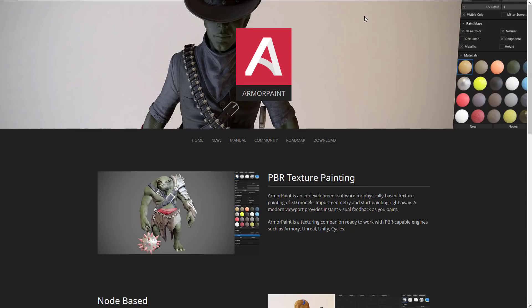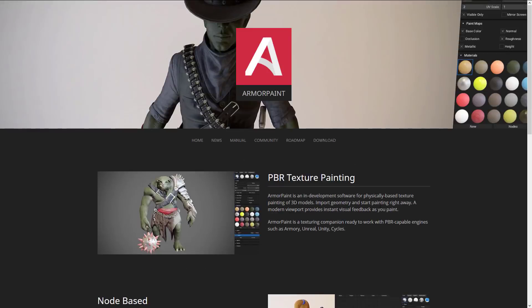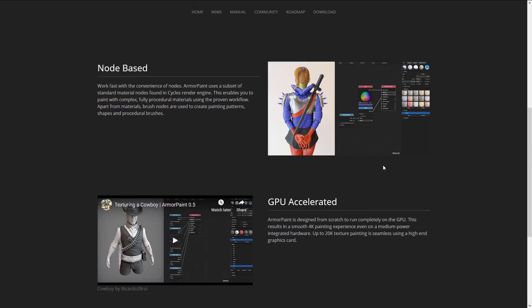Next up, we have Armor Paint. This one's going to be the darling among open-source projects, though technically it is not a completely free project — the source code is available. It's built on top of the Armory engine, which in turn is built on the Haxe programming language and the Blender DCC. It creates a PBR set of textures in a node-based painting environment. It's still fairly early on, but you can buy it for something like $10 or $15, or build it yourself from source code.